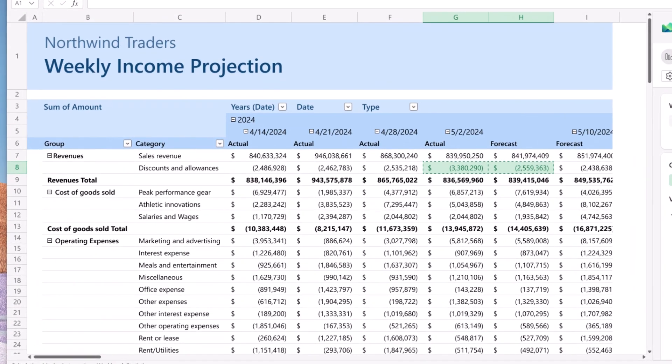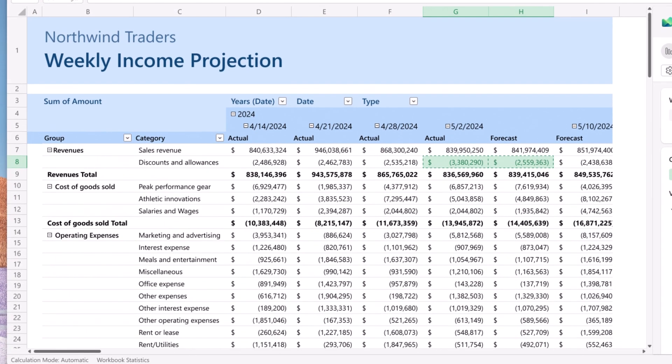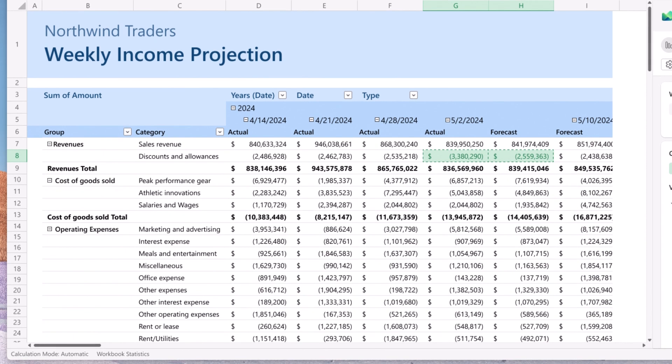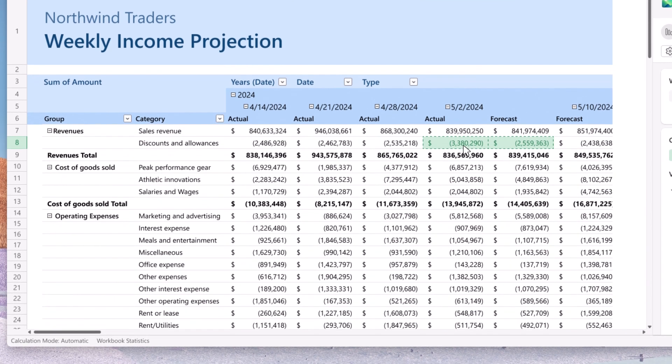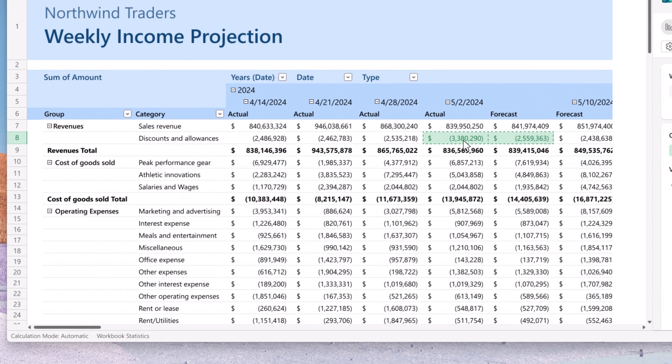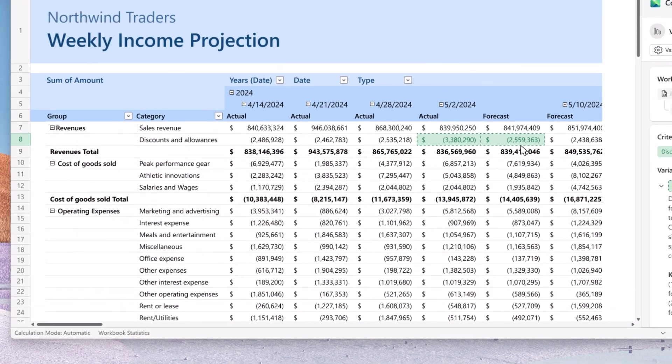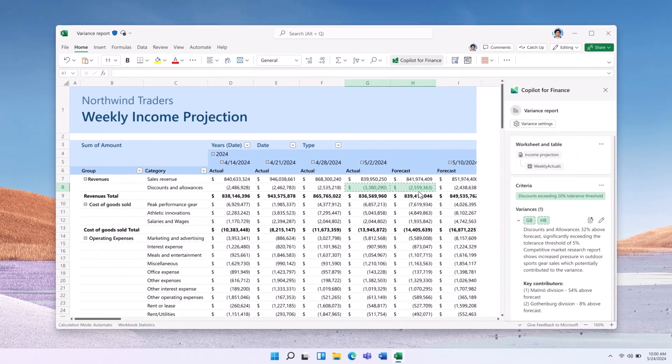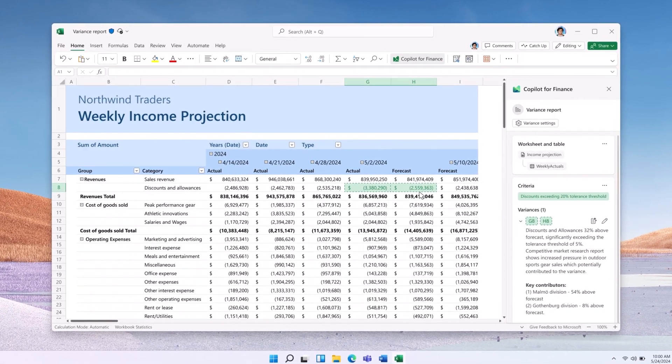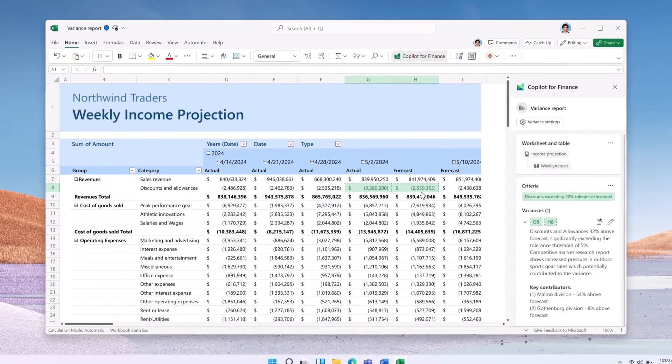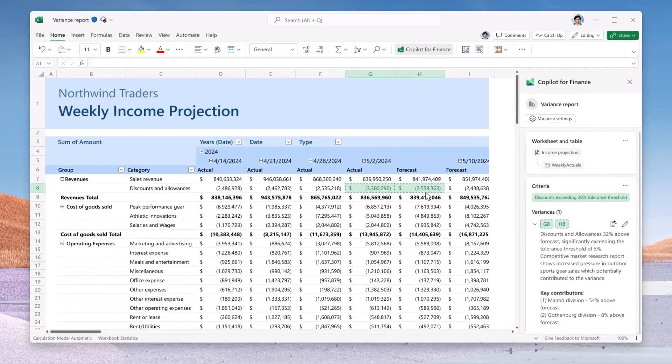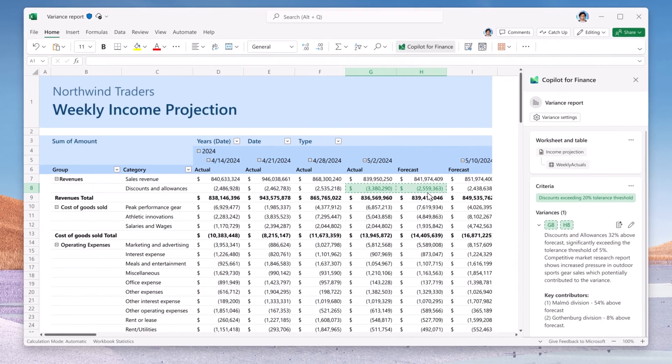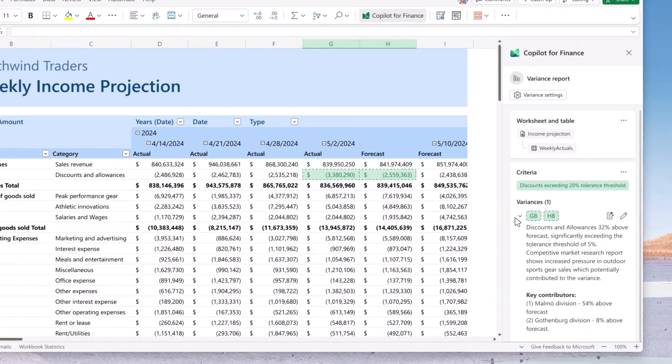John reviews the report and immediately notices the latest financial data comparisons, with problematic areas already highlighted for him. Copilot has utilized the most recent financial transaction data, enriched it with additional datasets, reports, and insights, and pinpointed the variances for John's review.